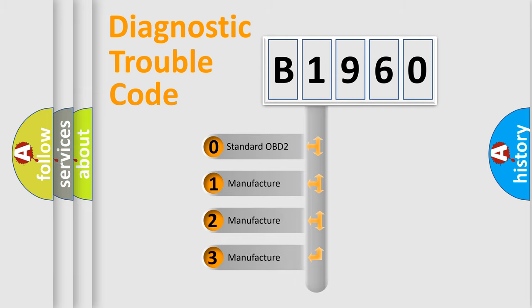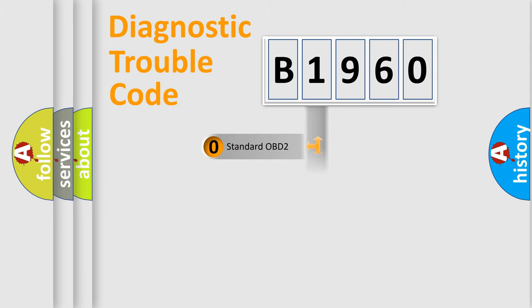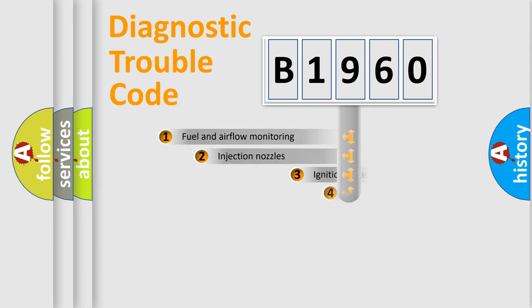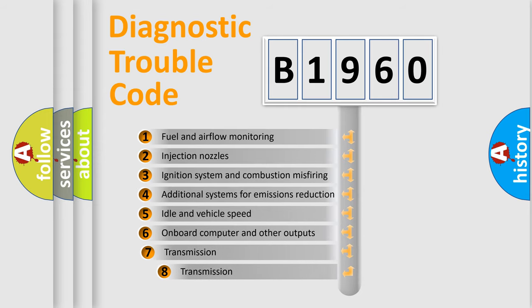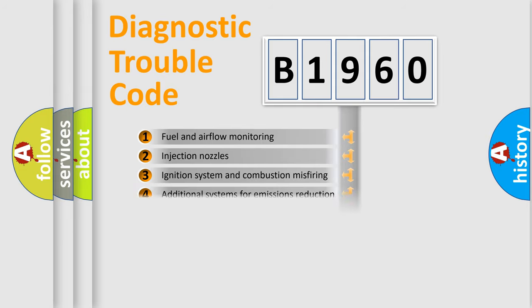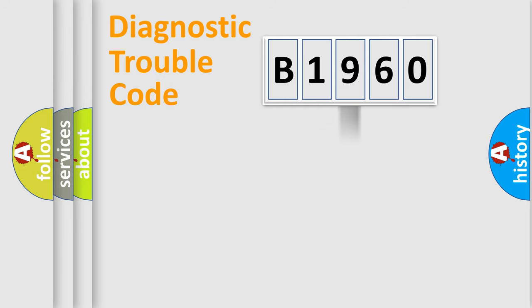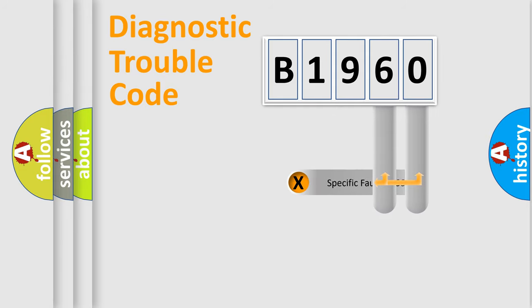If the second character is expressed as zero, it is a standardized error. In the case of numbers 1, 2, or 3, it is a more precise expression of the car-specific error. The third character specifies a subset of errors. The distribution shown is valid only for the standardized DTC code.